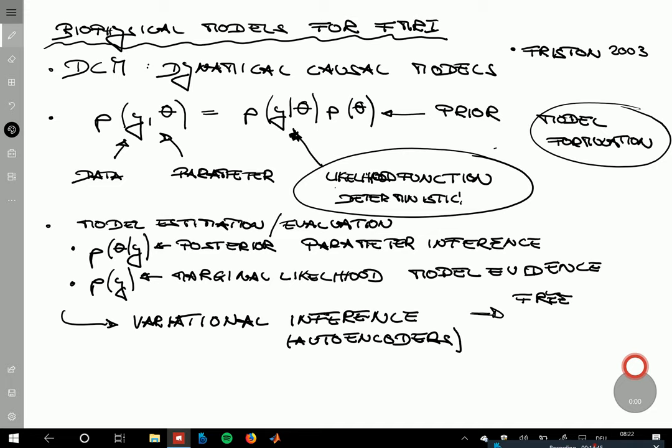If you know a little about Bayesian modeling — especially in psychology, where you'll have heard about JAGS or Stan — Variational Bayes is essentially an analytical, deterministic alternative to doing Bayesian inference in more complex models, not using random number generators but using nonlinear optimization and some thinking.